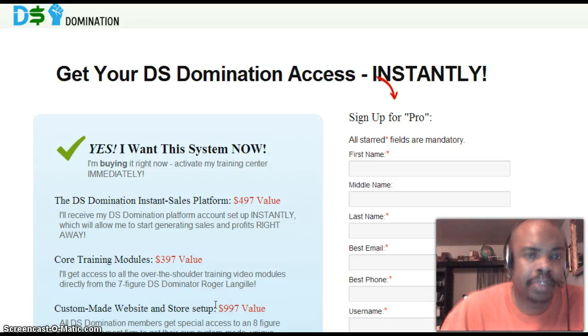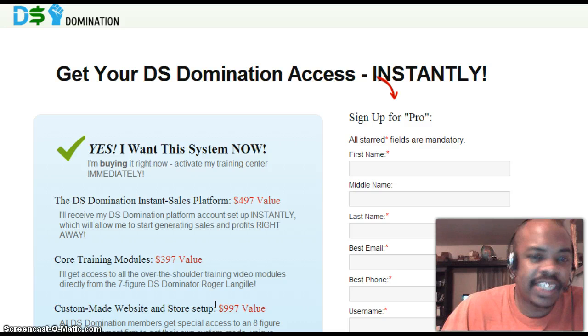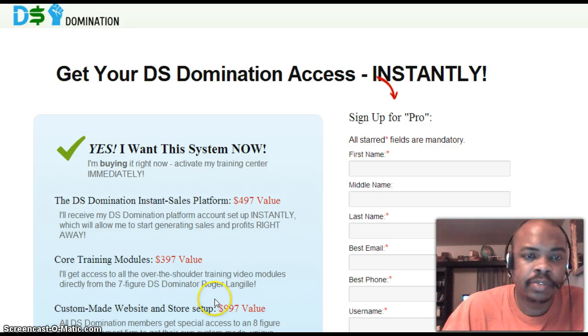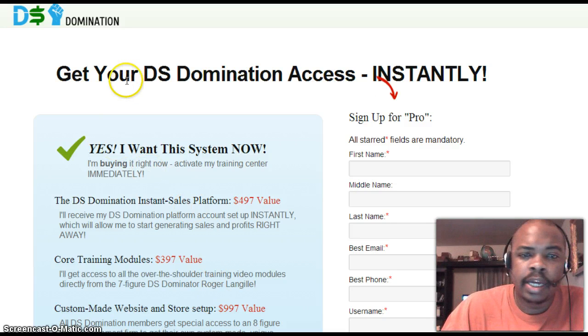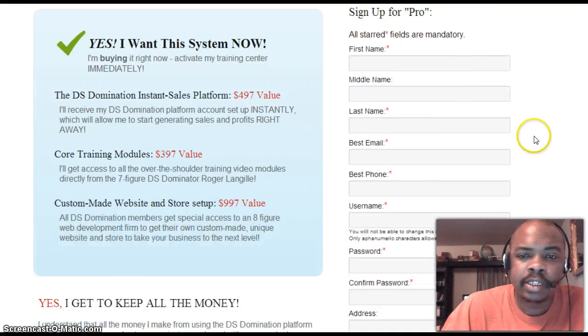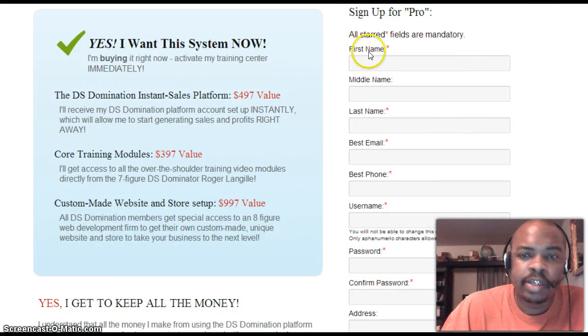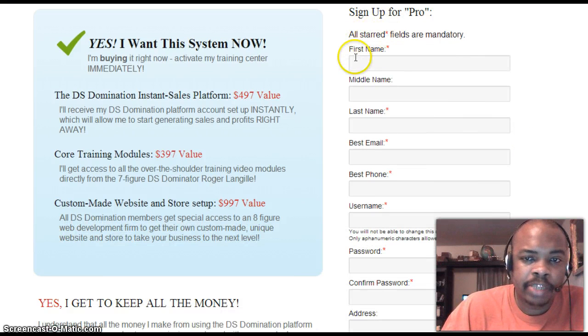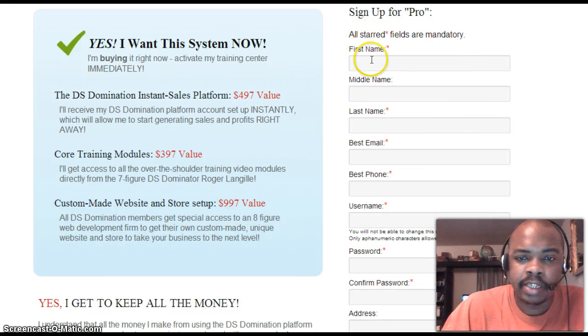This video will show you how to sign up for DS Domination. Make sure this is the sign-up page. You can fill out all your information on the right.